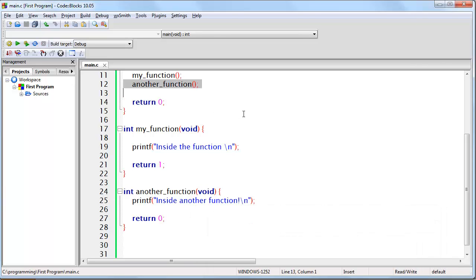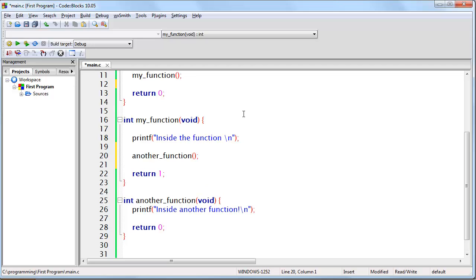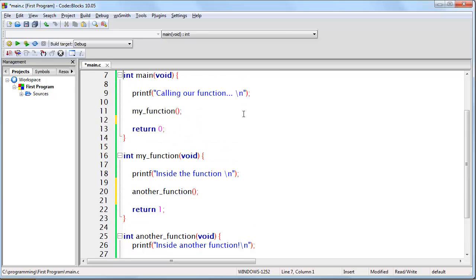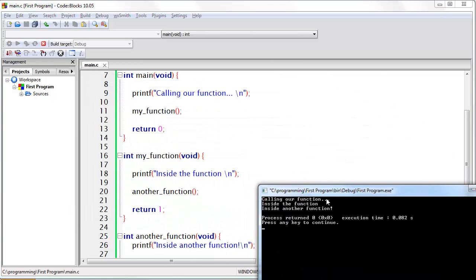You can also call a function from another function — it doesn't have to be inside the main function specifically. So here we have myFunction, which will printf "inside the function," and then we jump over to execute anotherFunction's instruction, then finally return back. Calling our function, then it jumps inside the function, then inside another function — and you'll notice the order in which it happens.